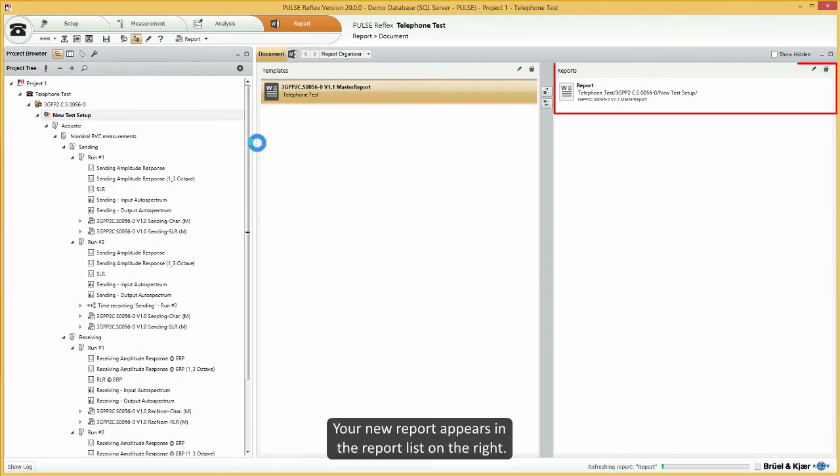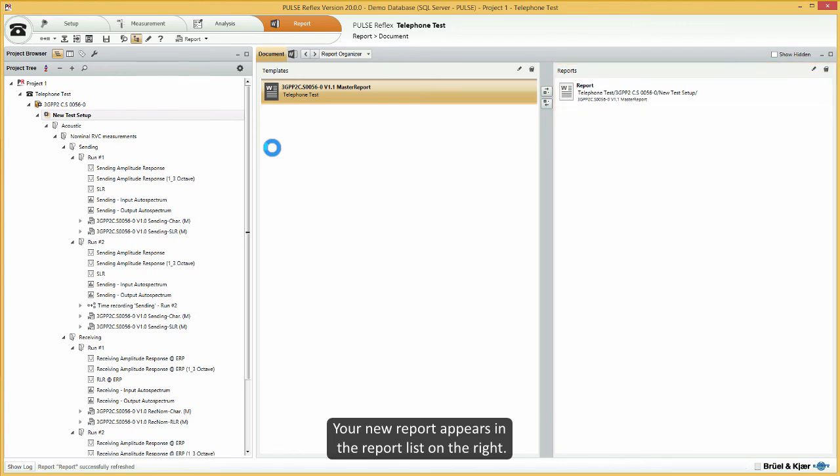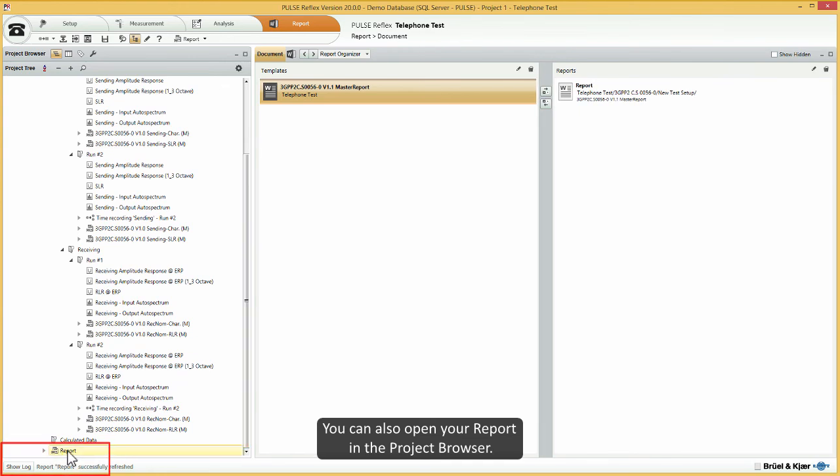Your new report appears in the report list on the right. You can also open your report in the project browser.